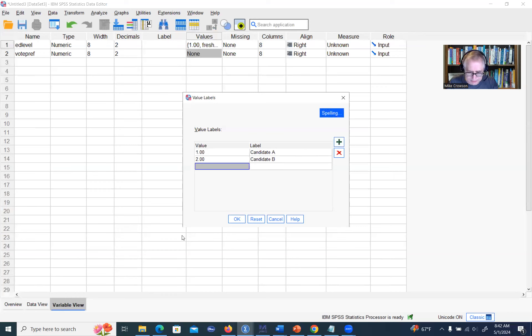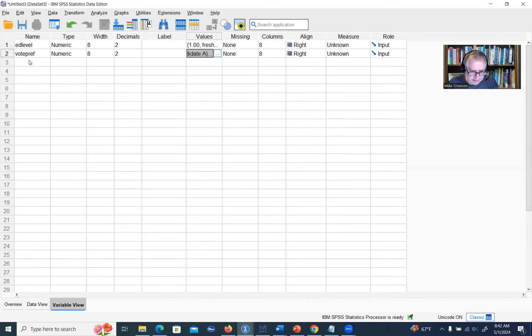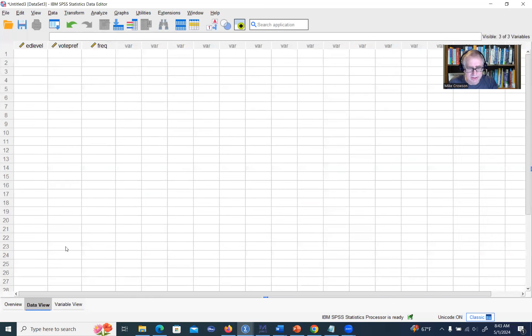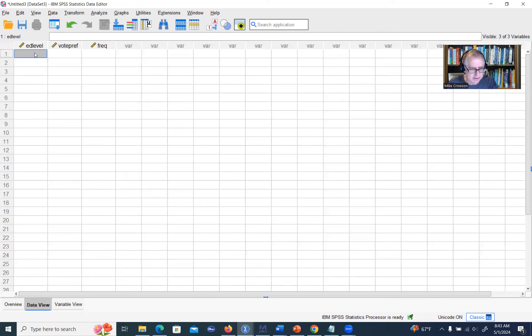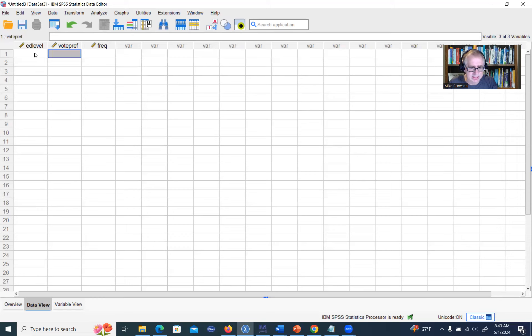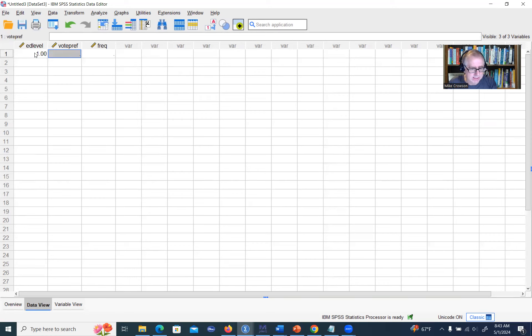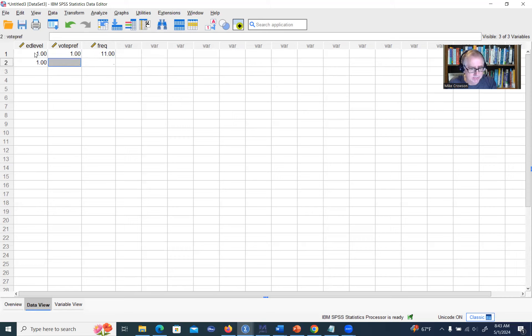The next thing we need to do is create a variable that represents frequency count. We're going to type in F-R-E-Q. Then we'll go back under data view. What we'll do is assign for each cell that we were talking about in our contingency table, we're going to assign a value for education level, voting preference, and then the frequency count. If you recall from the last discussion, the first cell we had freshmen who preferred candidate A, and we had 11 in that cell. Then we had freshmen preferring candidate B, and we had five in that cell.